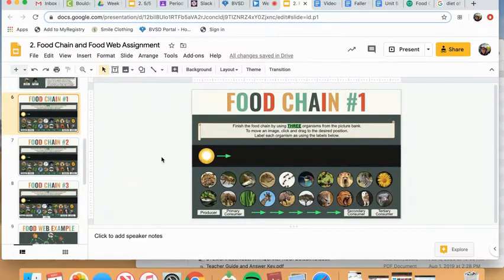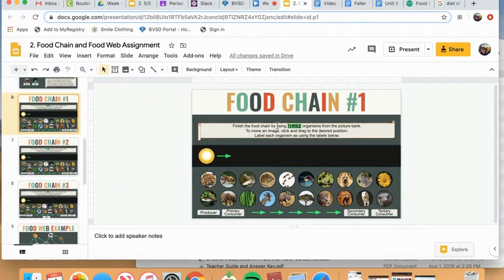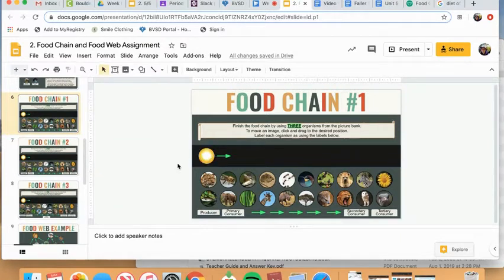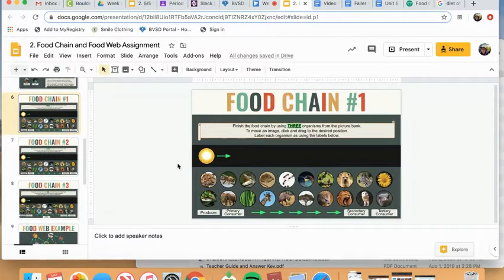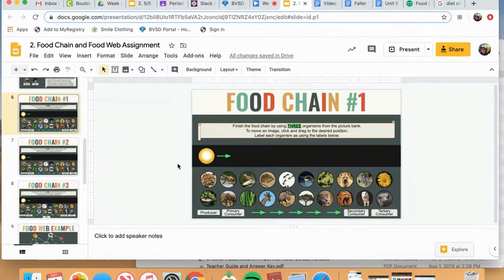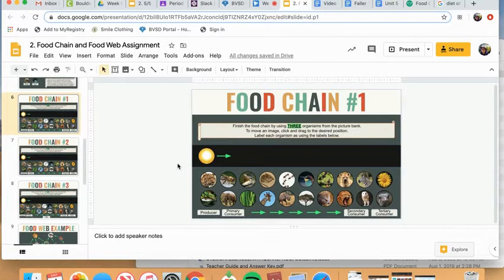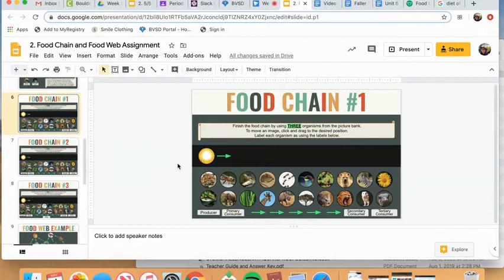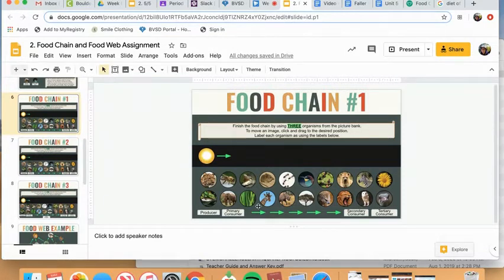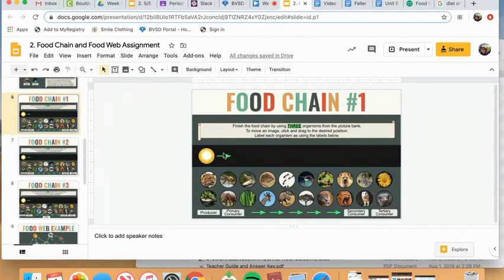Okay, so for food chain number one, it says finish the food chain by using three organisms from the picture bank. So what's already in there is the sun and that is kind of the main source of energy in all ecosystems because the sun provides the energy needed for plants to grow and produce food for themselves. And essentially all organisms are then feeding off plants one way or another. So I know that after the sun, I need to have some kind of plant in my food chain. So I'm just going to choose one.